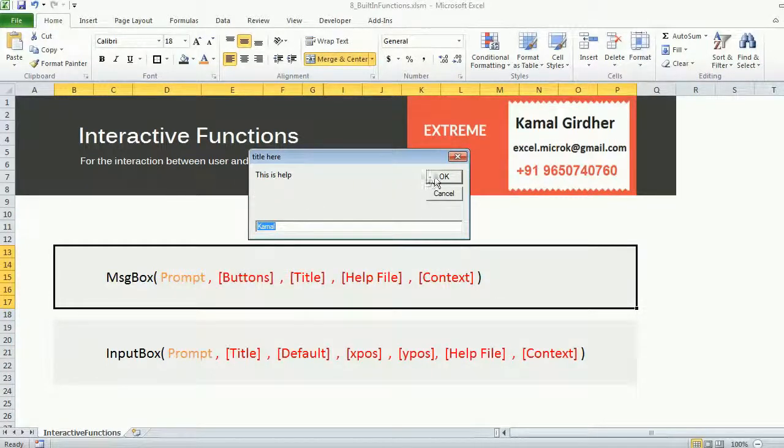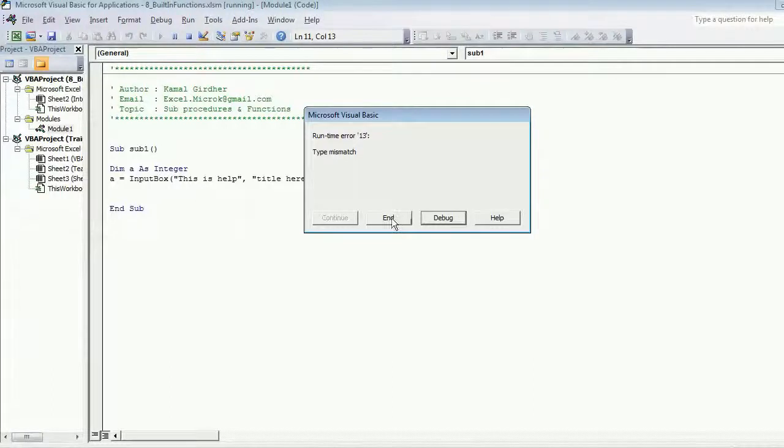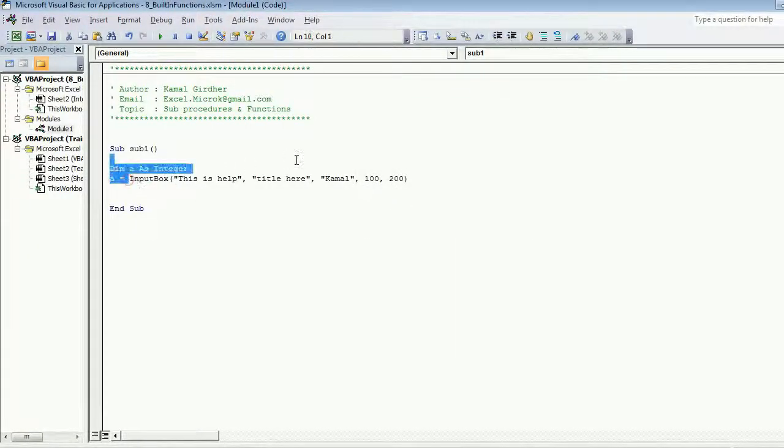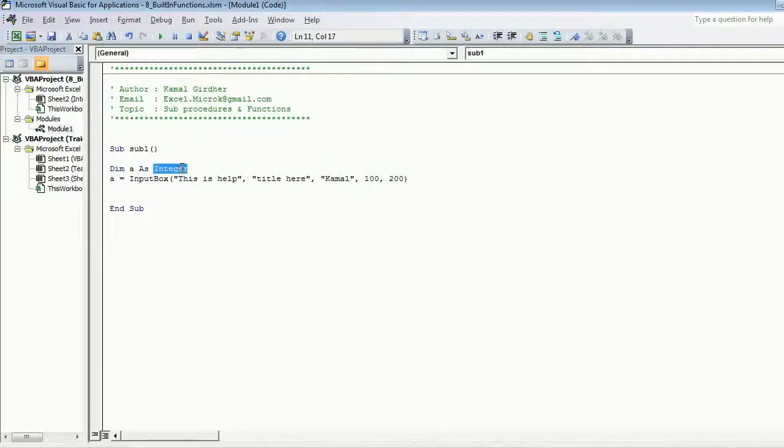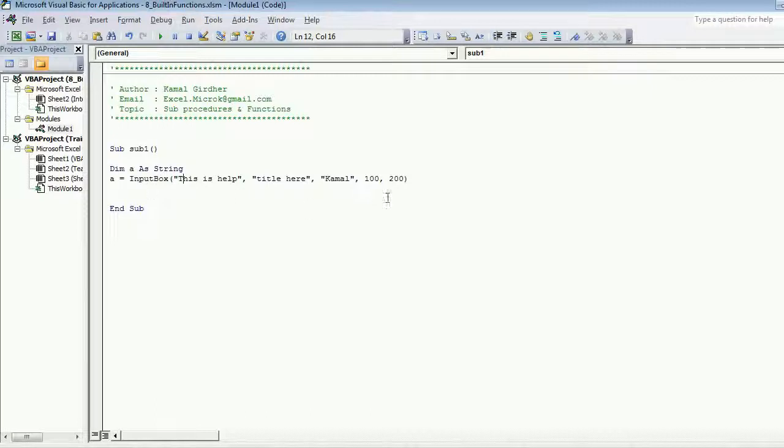If I press OK button it gives me type mismatch error because the input that I am giving here was a text and I have taken the variable as integer, so I need to use string here. That input will go here in the variable a.